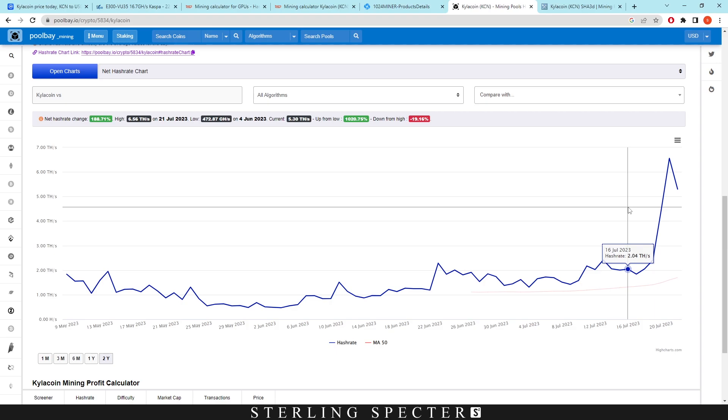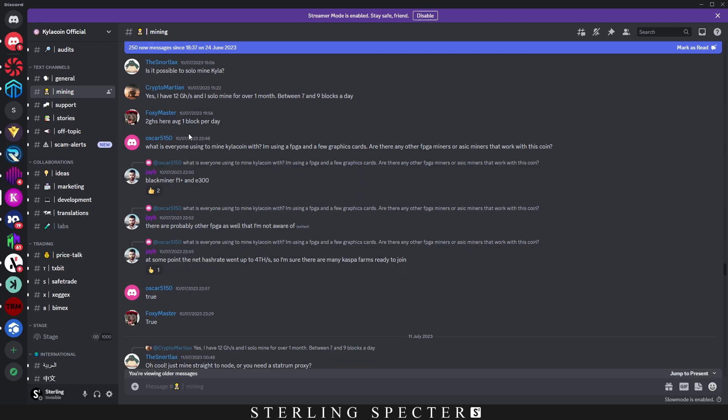So I think people are moving their E300s onto the Kylocoin network. And they did mention in Discord again that the Blackminer F1 plus also can be used for mining Kylo coin.